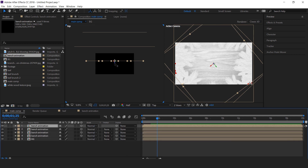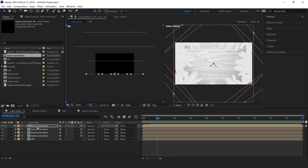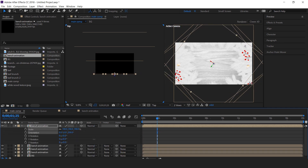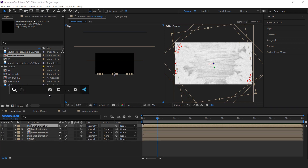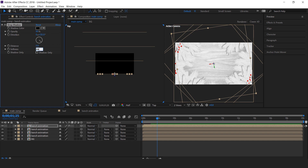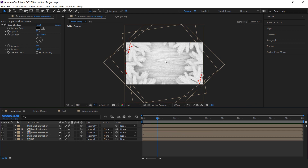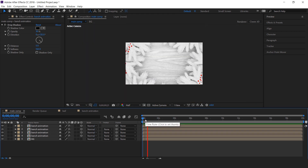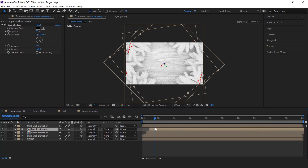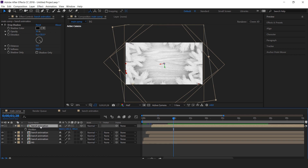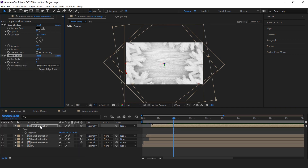Now duplicate the branch animation layer one more time, resize it, and rotate it. Now search for the Drop Shadow effect. Change softness to around 150 and opacity to around 30%. Then copy this effect and paste it on all branch layers. You can adjust the offset of branch layers so it looks more natural. You can also apply the Fast Blur effect on the top layer so it looks like a camera blur effect.